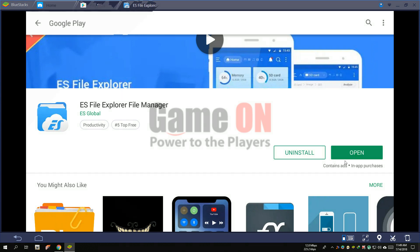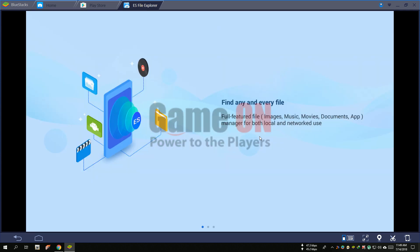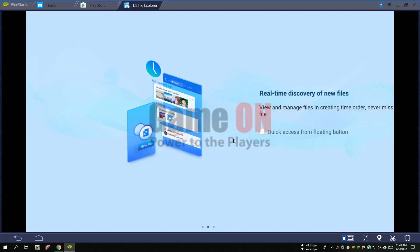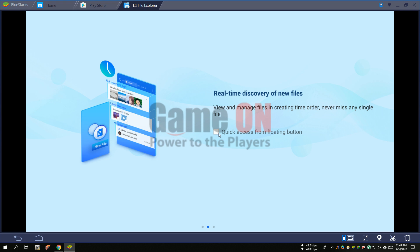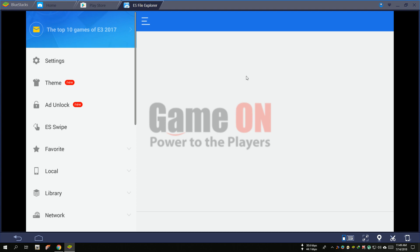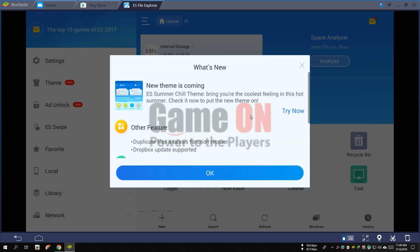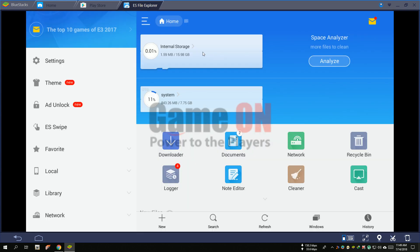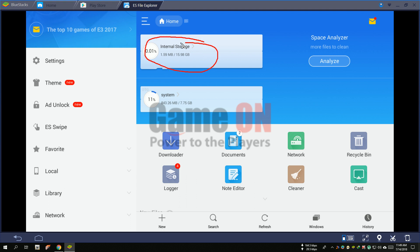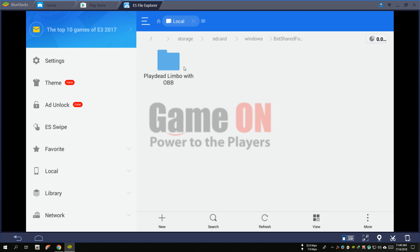Now click open. Now open internal storage, then open the Windows folder and the BST shared folder.